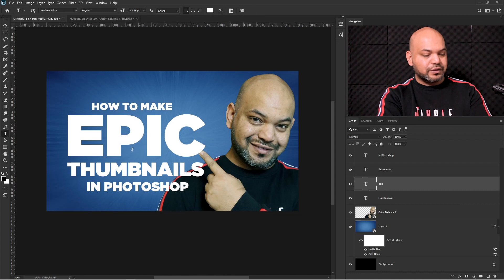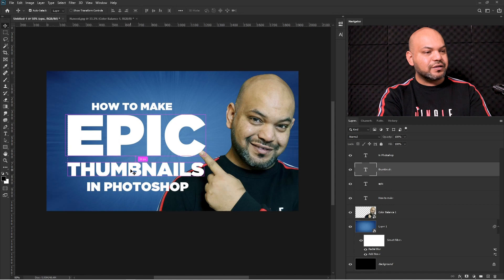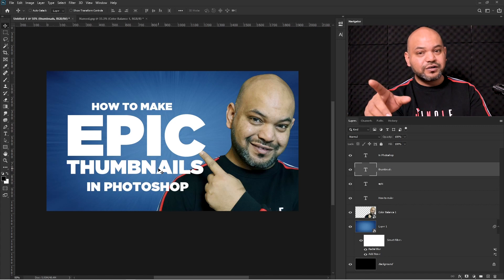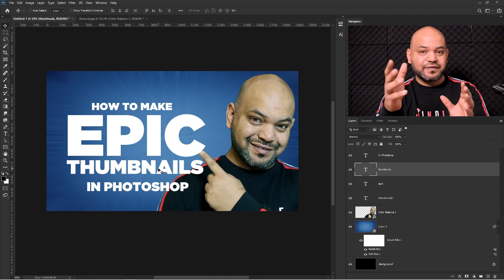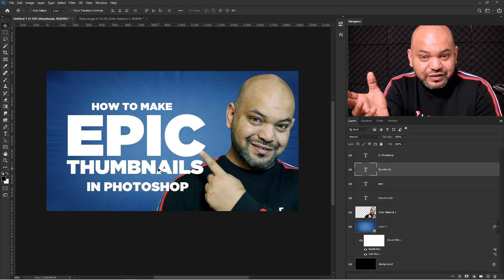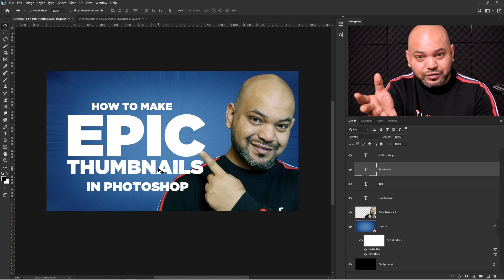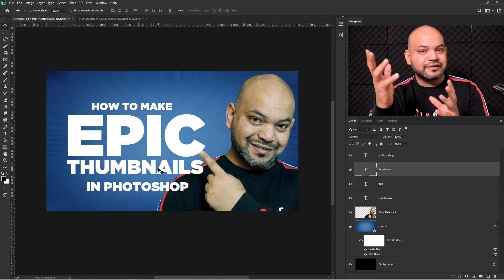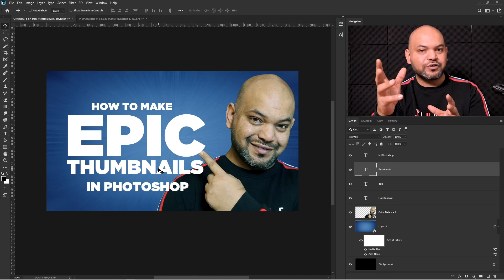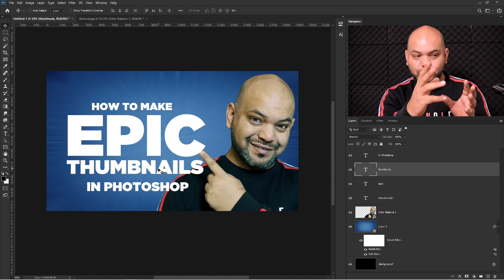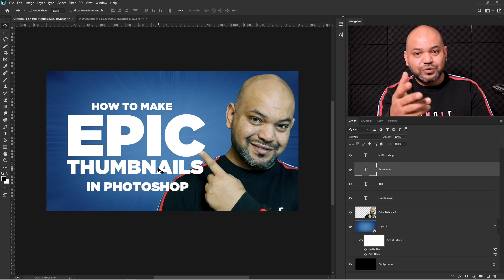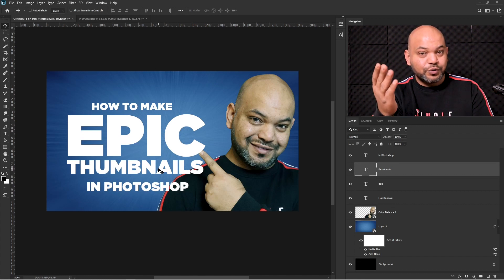I'm going to keep 'EPIC' in white. For 'THUMBNAIL', use the colors of your channel. There should be two or three colors in your color scheme that represent your channel — every channel has one. If you don't have one, make sure you do, because that's your channel's branding and recognition. Use those colors in your thumbnail.